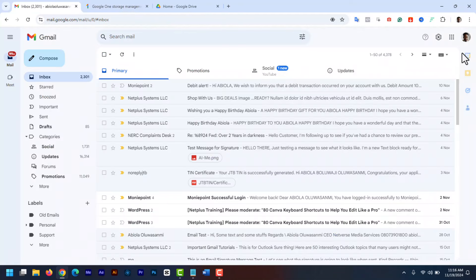Now after applying all the 5 steps, the account storage full notification is gone as you can see. And now I have lots of space to add more files and I can get more emails without that notification.